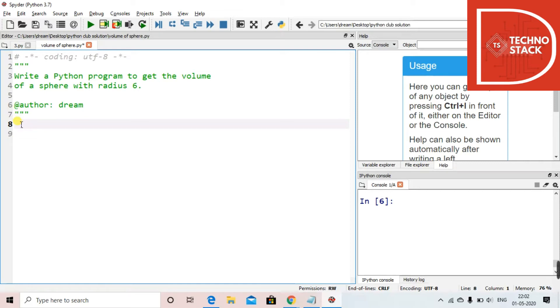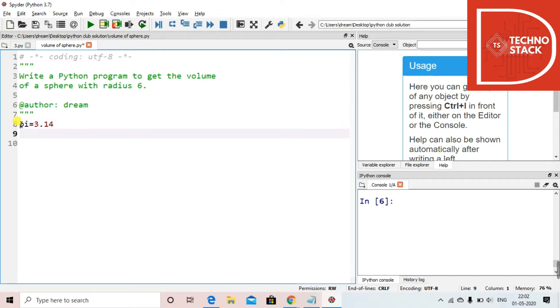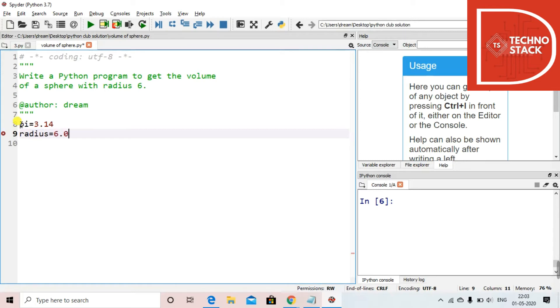For that, first we need a constant pi. So in the variable pi I'll store the value 3.14 for our easiness. Then we'll take the variable radius and store 6.0, which is a floating point value. We'll take a floating point value over here.